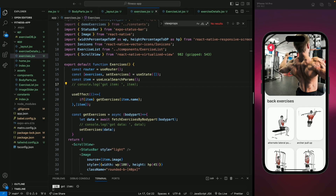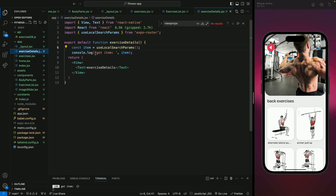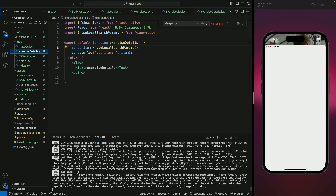Hello everyone, welcome back. In the previous video we worked on our exercises screen, and in this video we'll work on our exercise details modal. We need to work on our exercise details modal, so let's go to that file. Here we have the item data, and if I click on any card you will see at the console we are getting the item data which includes body part, equipment, cable, gif URL.